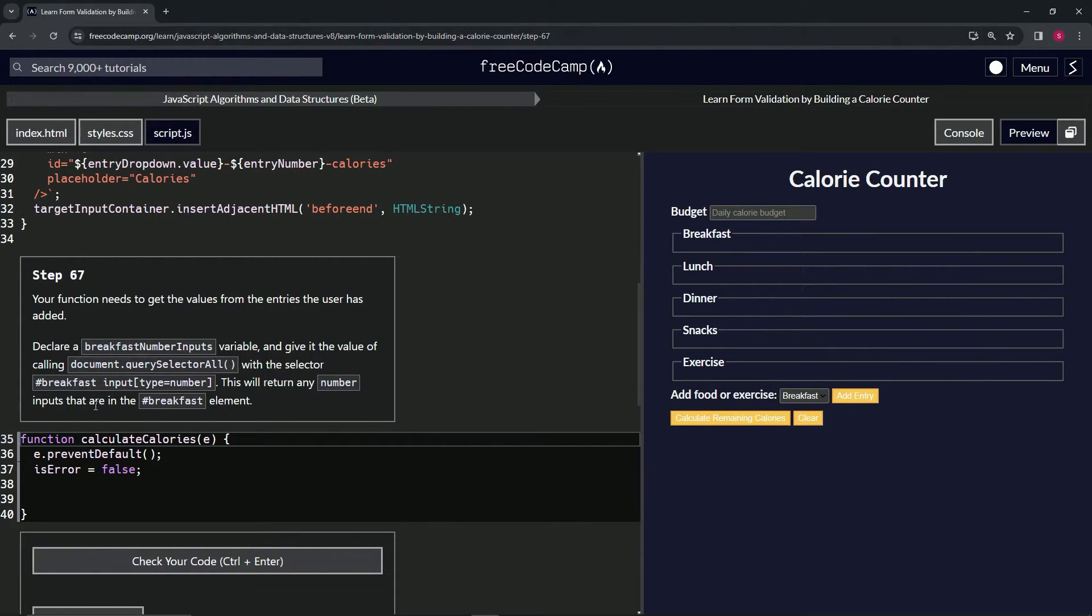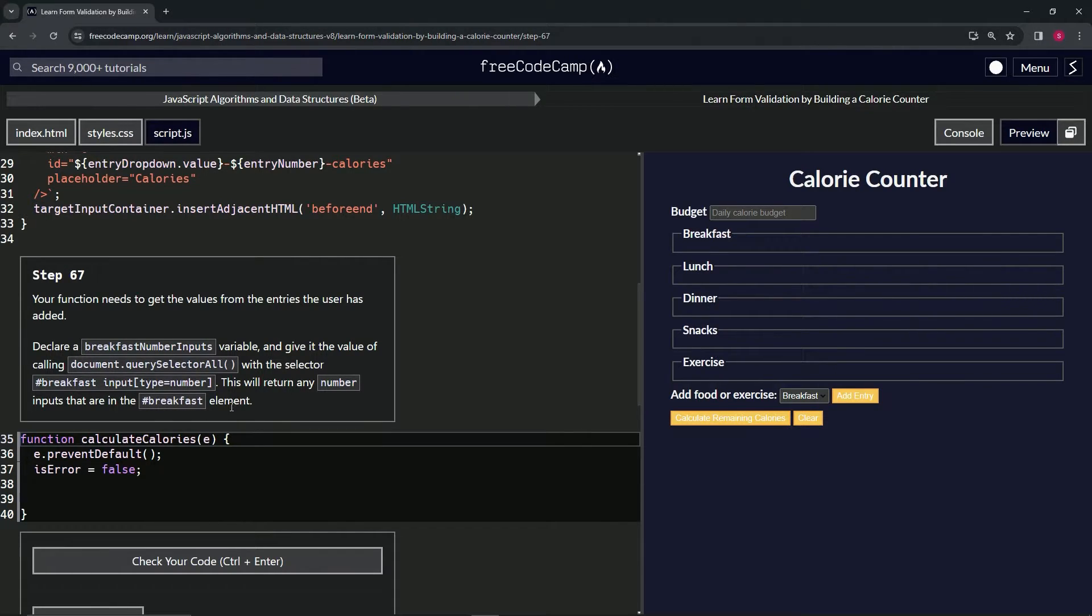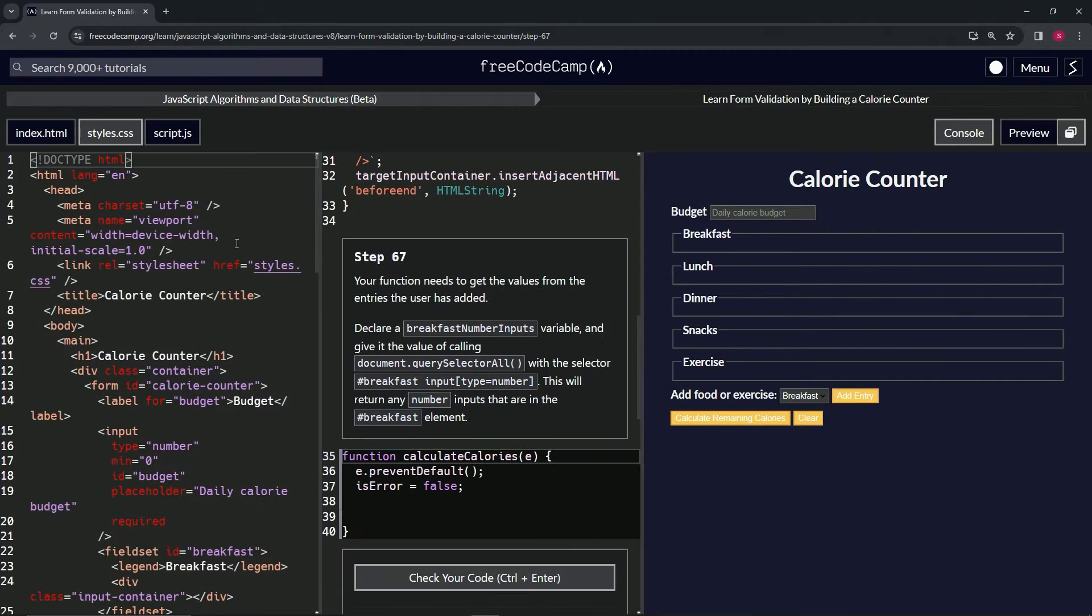This is going to return any number inputs that are in the breakfast ID element. Alright, so that makes sense. Let's go look.